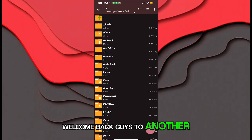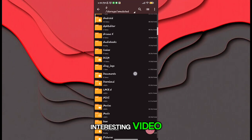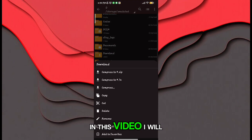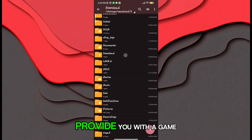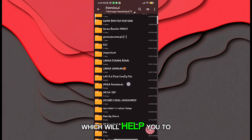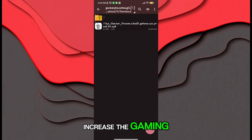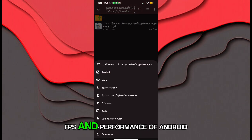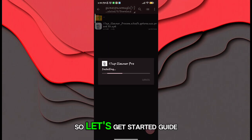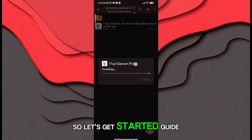Welcome back guys to another interesting video. In this video, I will provide you with a game turbo which will help you to increase the gaming FPS and performance of Android. So let's get started.